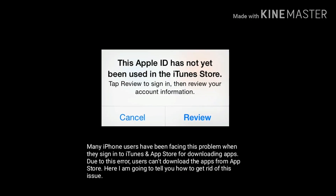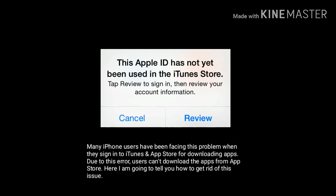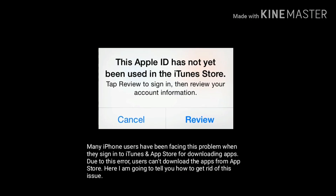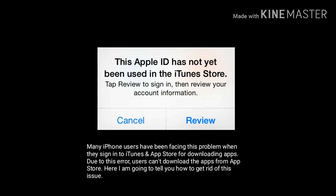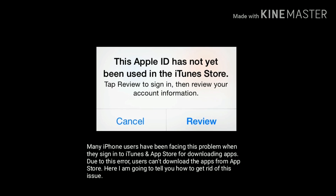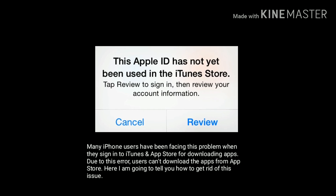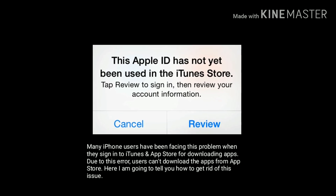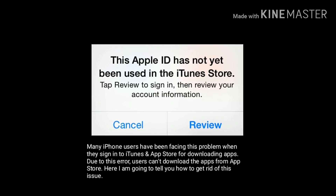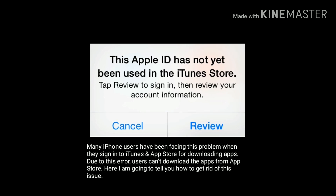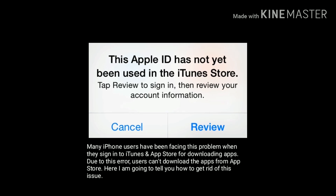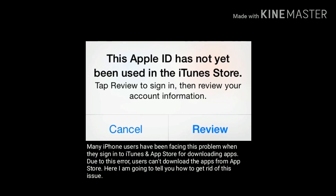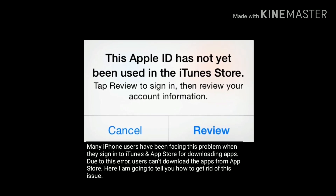Hey folks, welcome to Apple Tick page. Many iPhone users have been facing this problem when they sign into iTunes on the App Store for downloading apps. Due to this error, users can't download apps from the App Store. Here I am going to tell you how to get rid of this issue.